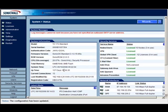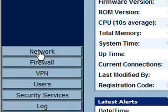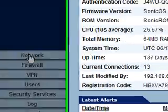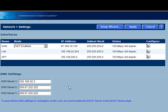First thing you need to do is come over on the left and click on Network, and after a little while you'll get your interfaces displayed. If you are using a TZ-150 you won't have the optional port there.